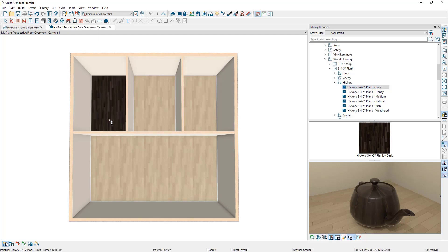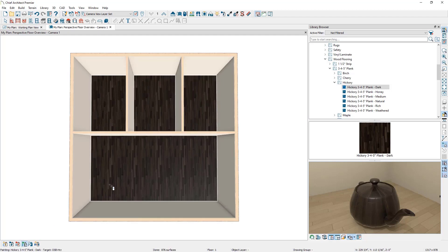If you wanted to change the floor finish for all rooms on a floor level that share the same flooring material, you can switch to floor mode and click to change the flooring material wherever it's located on the floor. And if you wanted to change the material everywhere it's located in the plan, you can switch to plan mode and exchange it on a plan-wide basis. This method is the fastest way to pick a new flooring material and is an excellent approach if your goal is to quickly evaluate floor finish options.